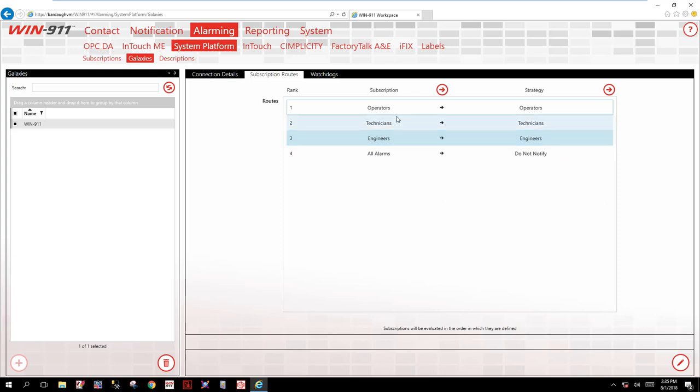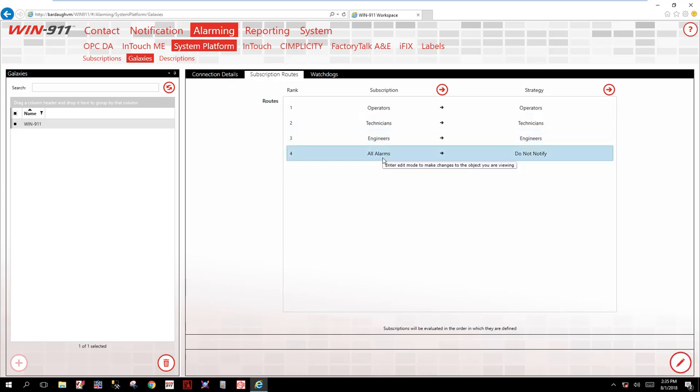Finally, what happens if none of your filters catch an alarm you want to notify on? This is where the all alarms come into play. This is where I'll notify on the do not notify. I'll show you in the next step, using your log view, how you can use that as a troubleshooting tool.